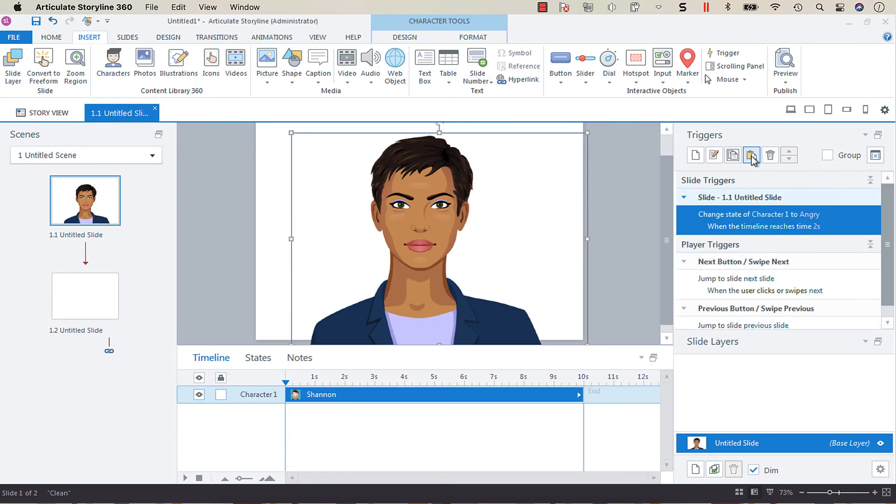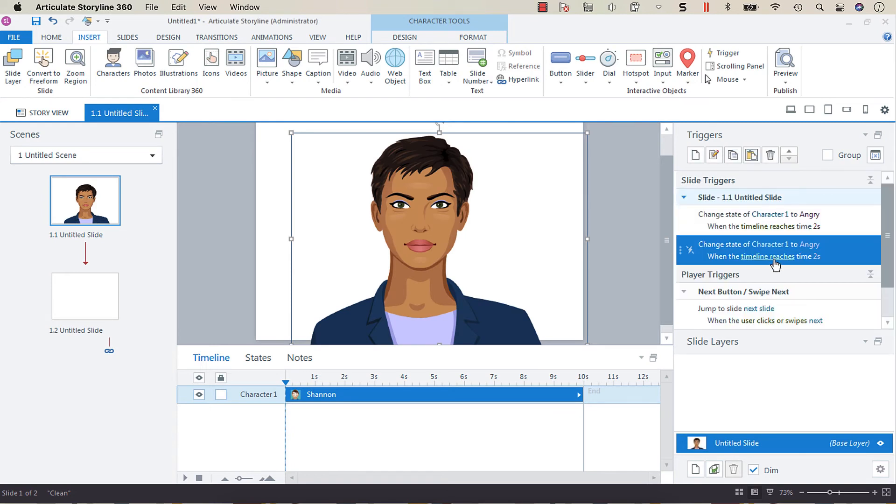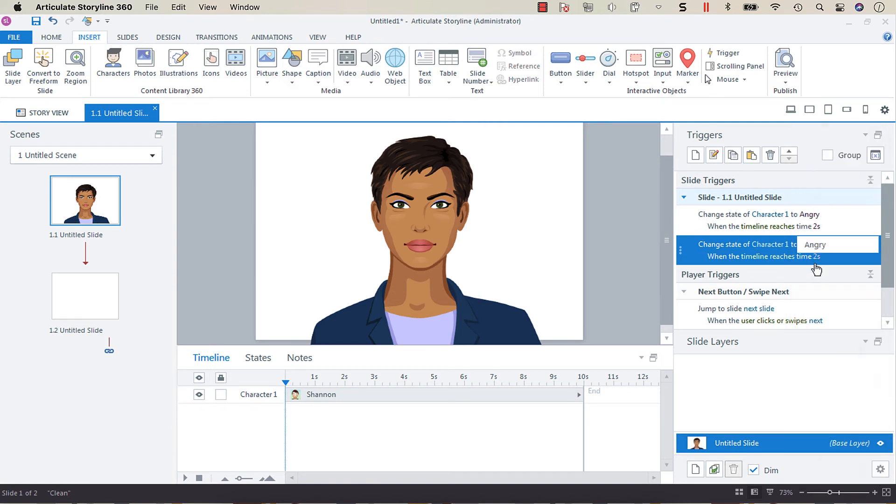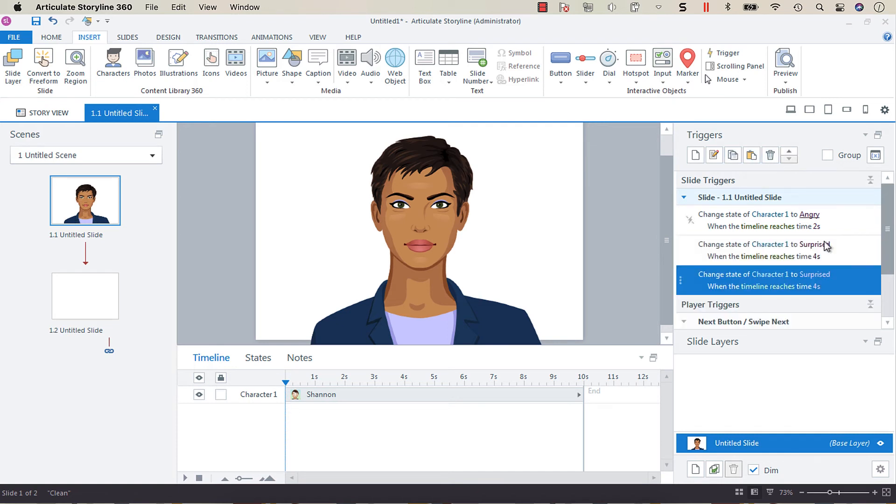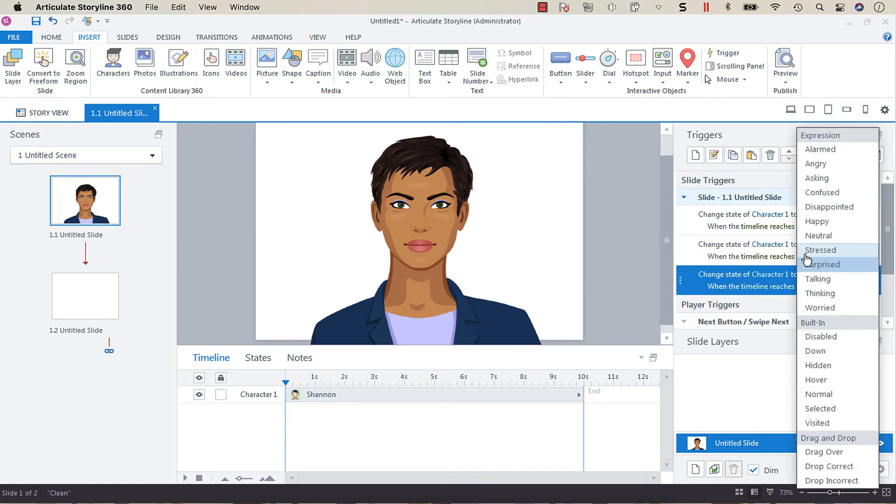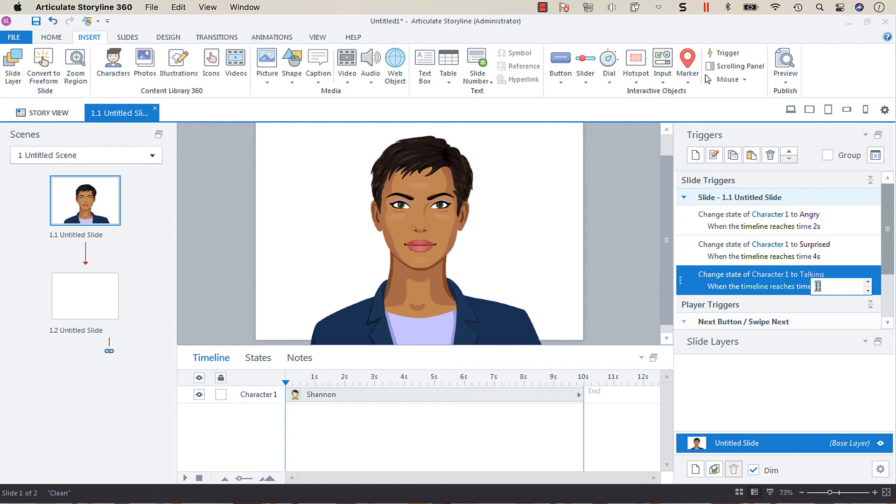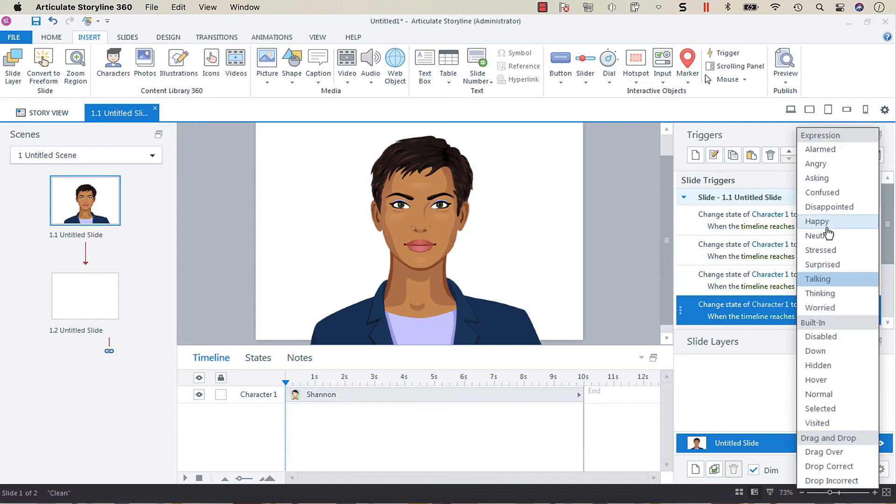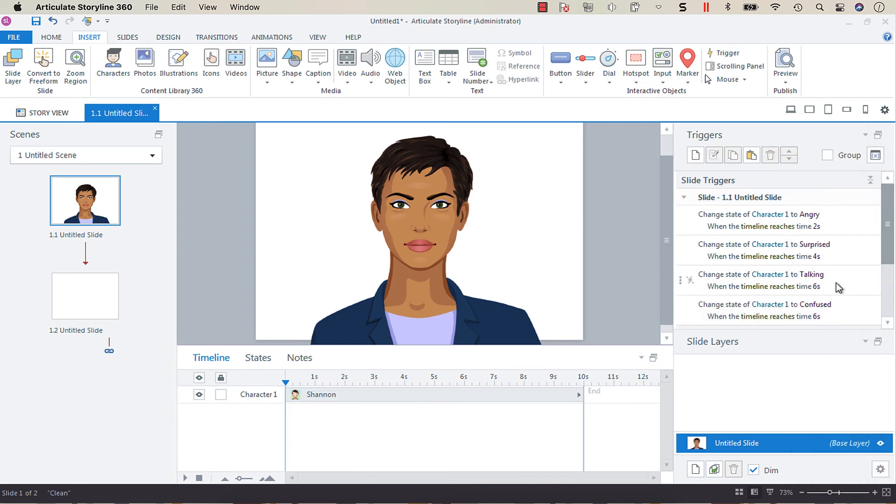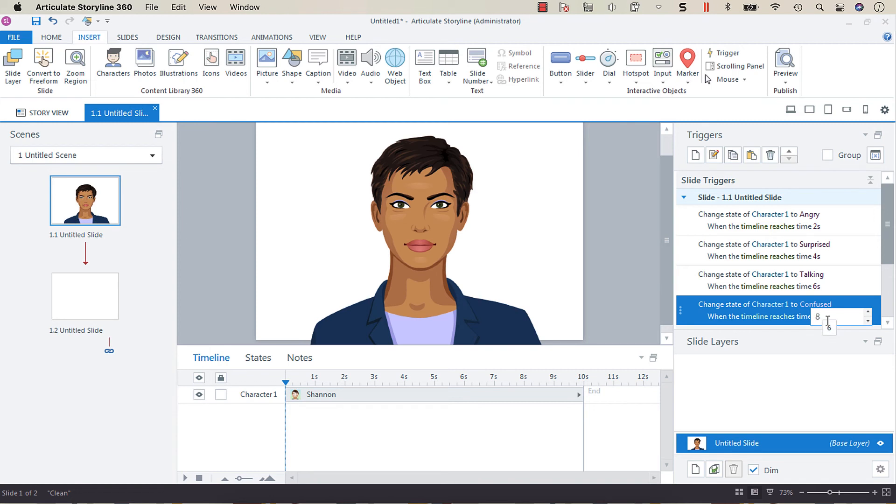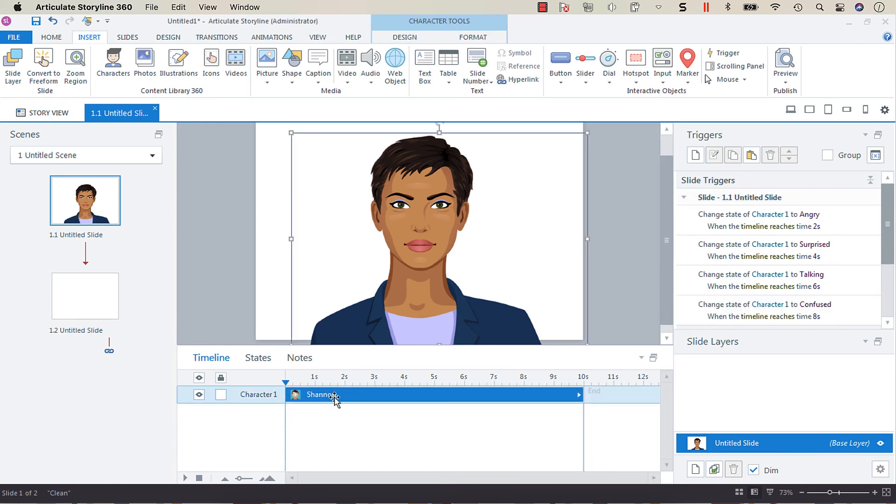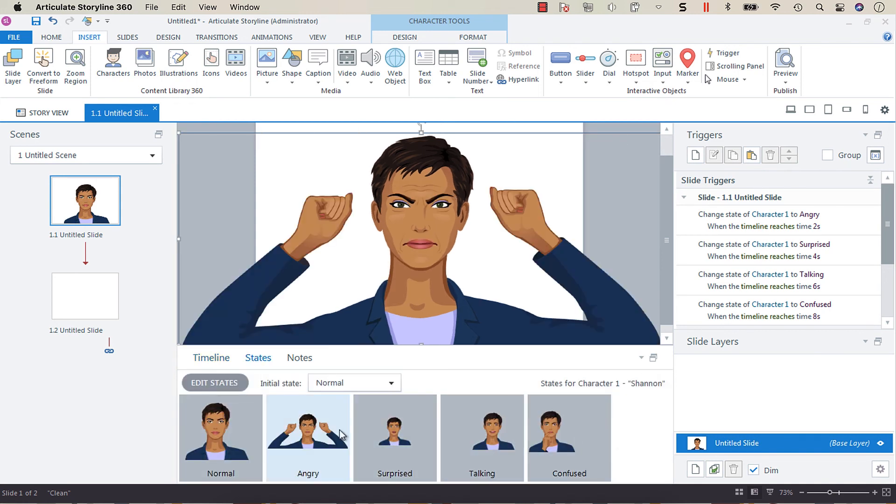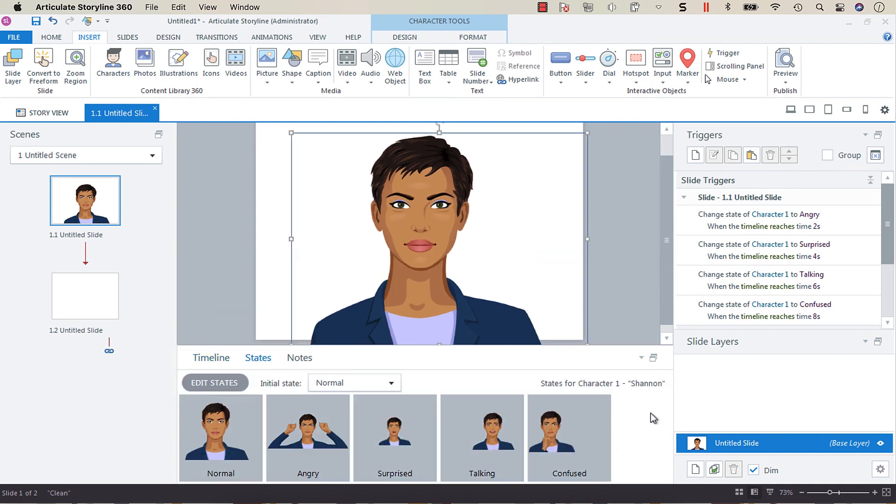And then I'm going to duplicate that and I'm going to change the expression every two seconds. So now we have a bunch of different expressions. We've got angry, surprised, talking, and confused. Now, if you click on your character again and then go into states, you'll see that every triggered expression has been added to our states. This is why you don't have to manually create new states for this.